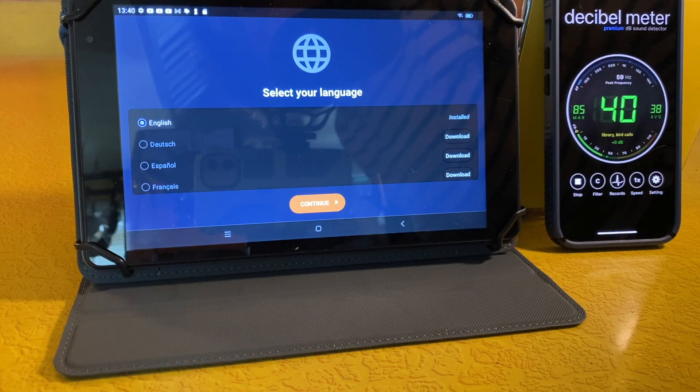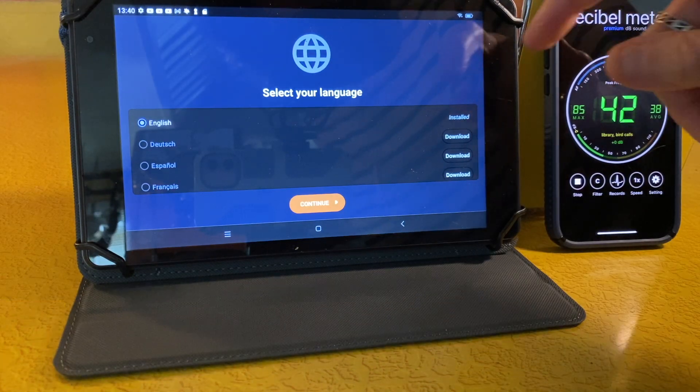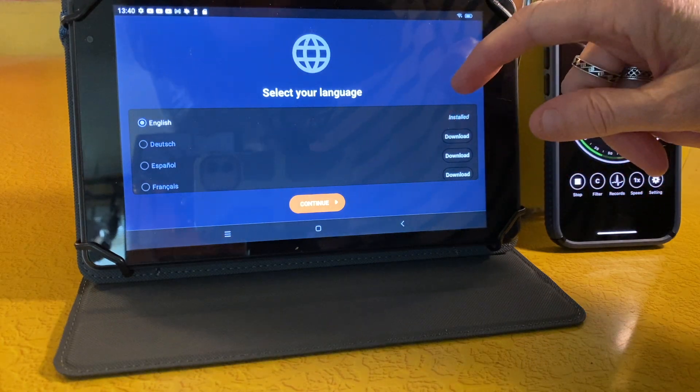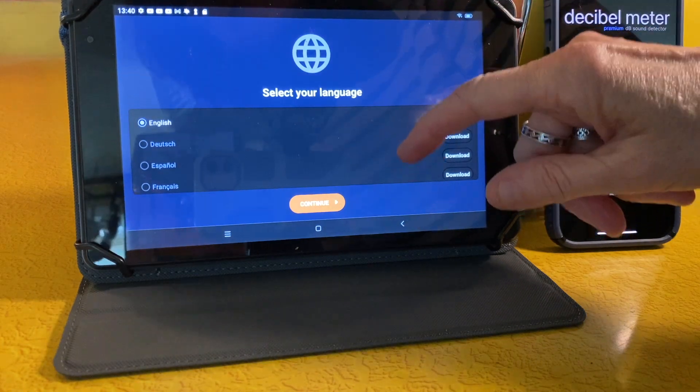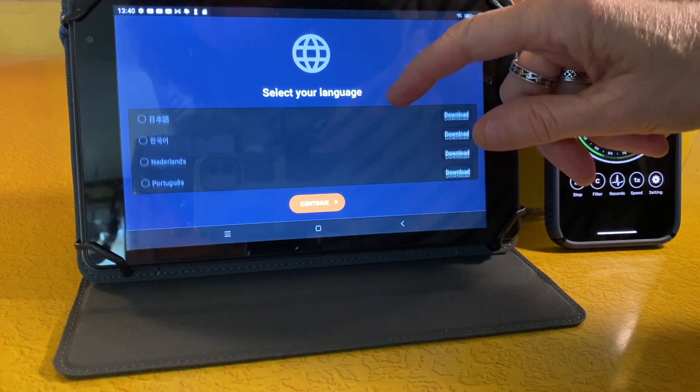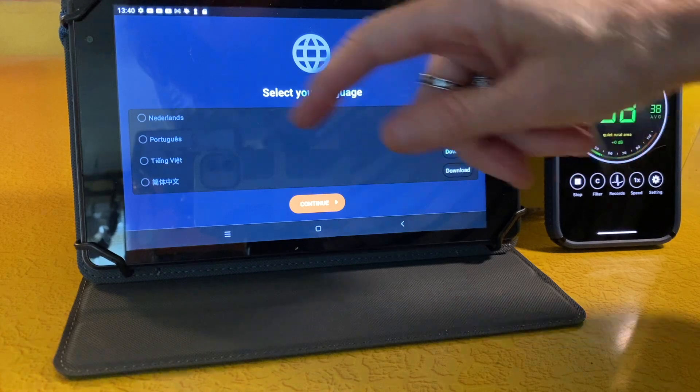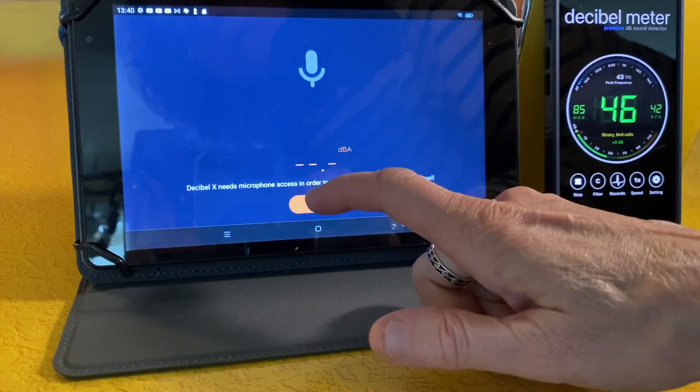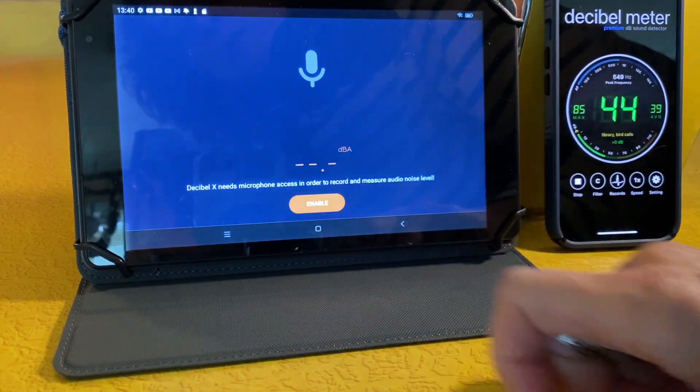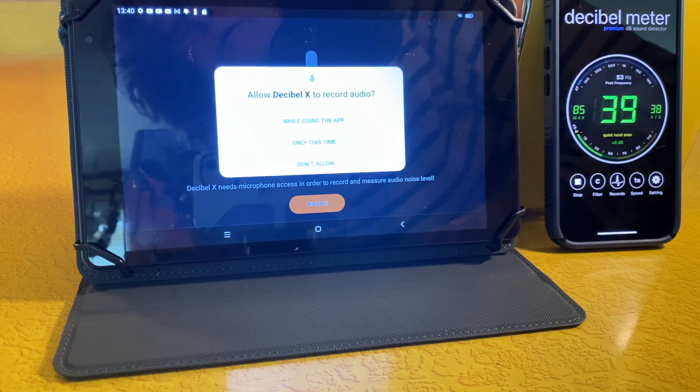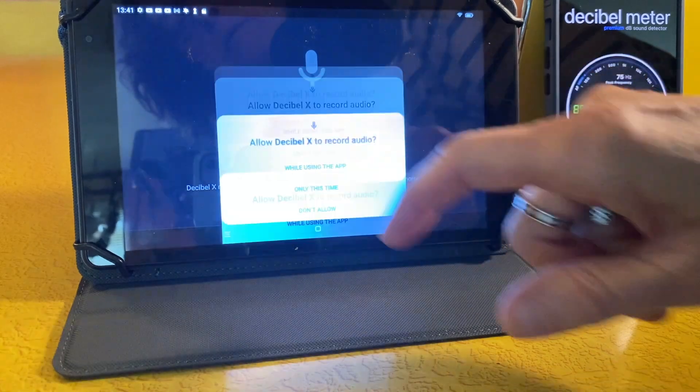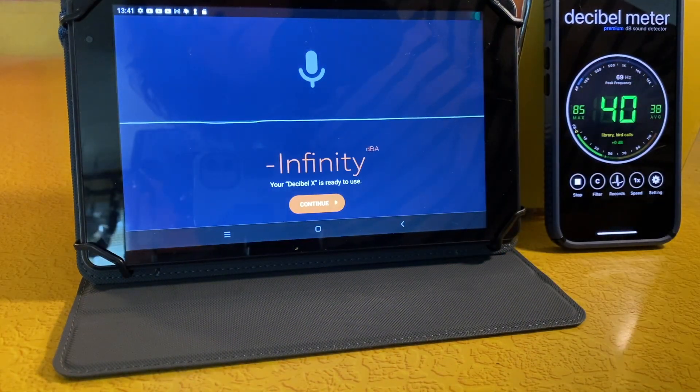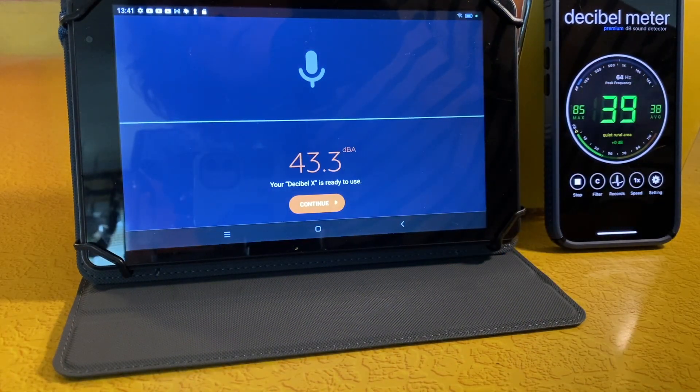And finally, I installed a third app, which I didn't use, but I'll show you the installation setup. It's called Decibel X by Skypaw Limited. So when you install it and launch it, you can choose your language, which is good. They offer a lot of languages. Then it asks for permission to record audio. I chose while using the app. And you immediately start seeing a decibel reading, but you're not done yet.